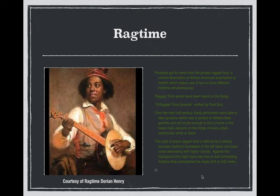The piano during this time grew in its status. The piano was an instrument that was a luxury item and a symbol of middle-class gentility. What also made the piano interesting and popular is the fact that it was sturdy enough to find a home in the lower-class saloons — bars and social establishments — on the edge of every urban community, whether white American or black American.